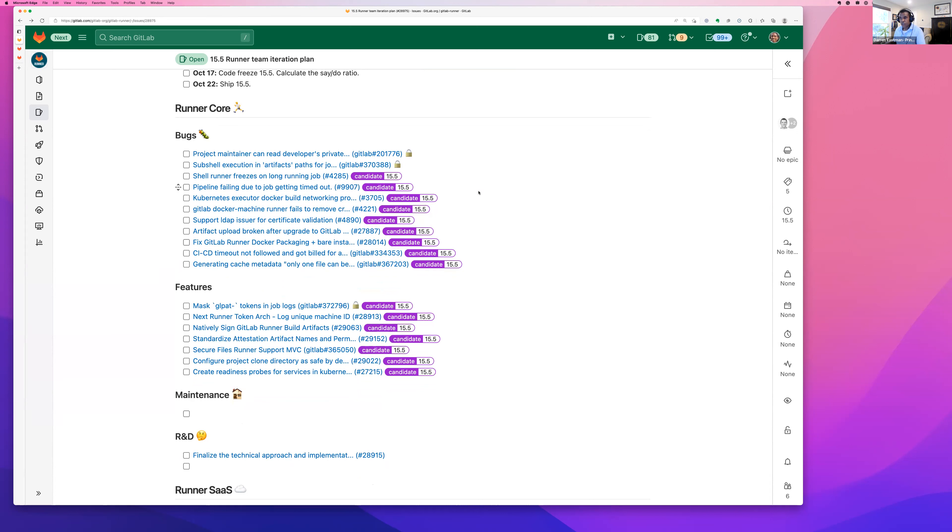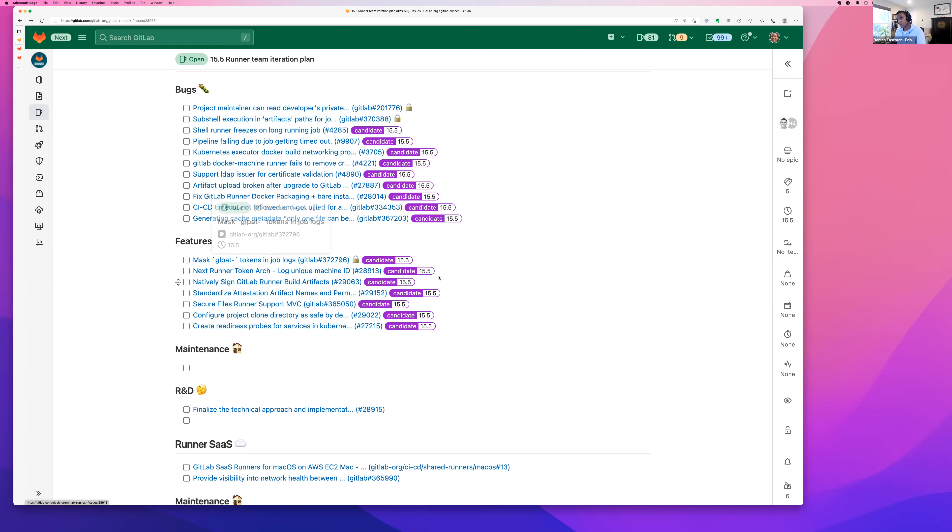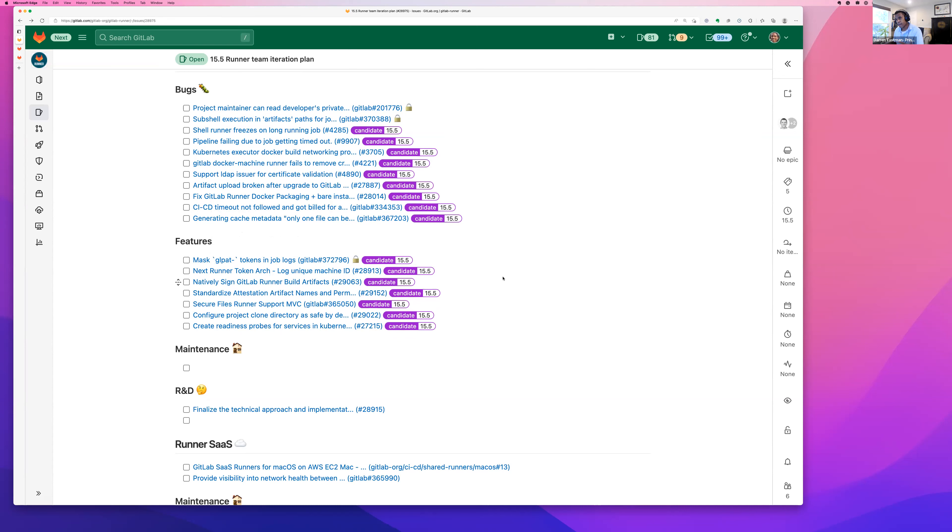From a features perspective, there are a couple of things that I want to call your attention to that we really would love to get over the finish line in 15.5. And that will provide a lot of incremental value to you, the end user community, as well as to our customers. The first one here is just masking of tokens. And this is a feature set that's also related to security concerns. And we want to add additional security in our logging mechanism for certain types of tokens, of tokens with a certain string, and the specific string in this case is GLPath.